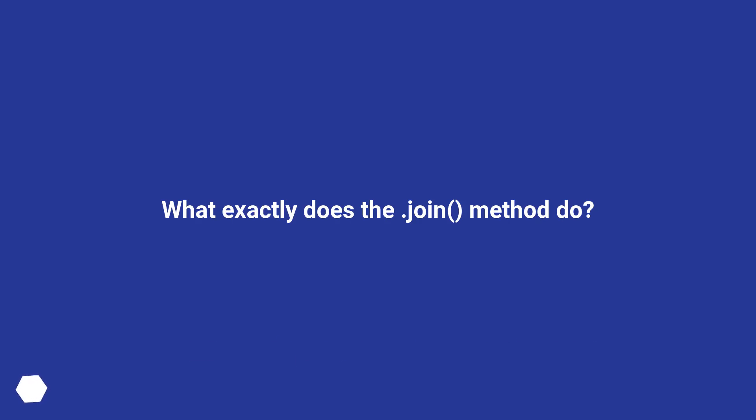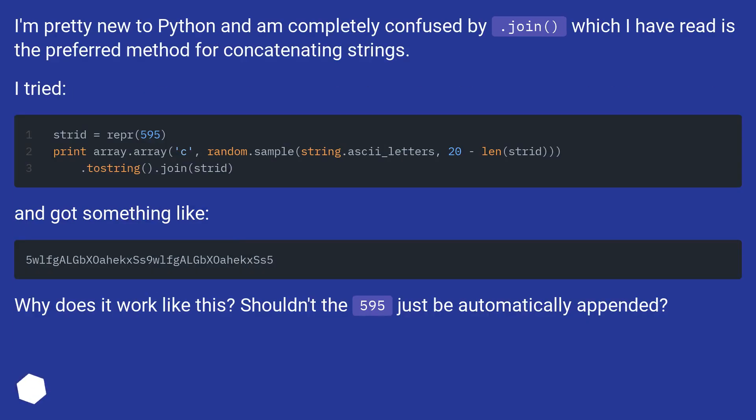What exactly does the join method do? I'm pretty new to Python and I'm completely confused by dot join, which I have read is the preferred method for concatenating strings.